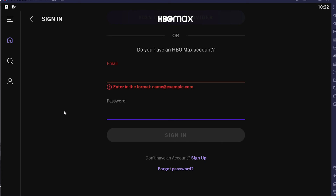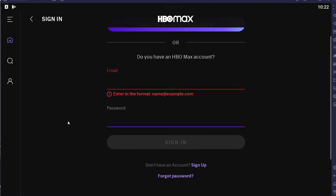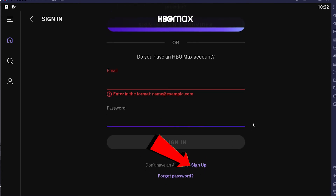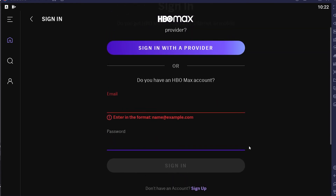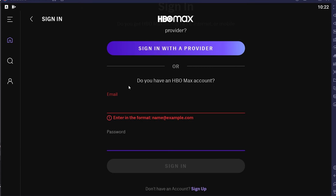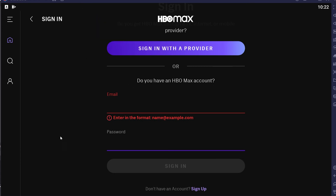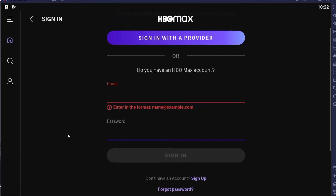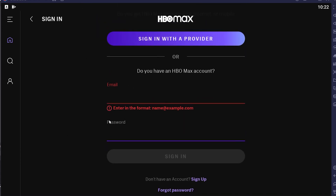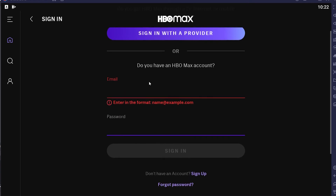If you want to sign up for HBO, click where it says Sign Up. You can also click where it says Sign In with Provider to sign in through a provider. It depends on whether you want to sign up or sign in with a provider. That's basically how you can log in to your HBO Max account.